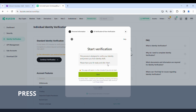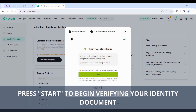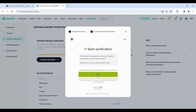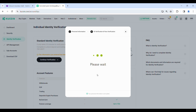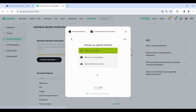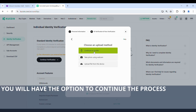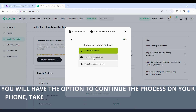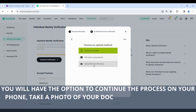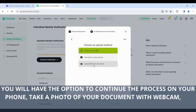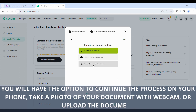Press Start to begin verifying your identity document. You will have the option to continue the process on your phone, take a photo of your document with webcam, or upload the document.